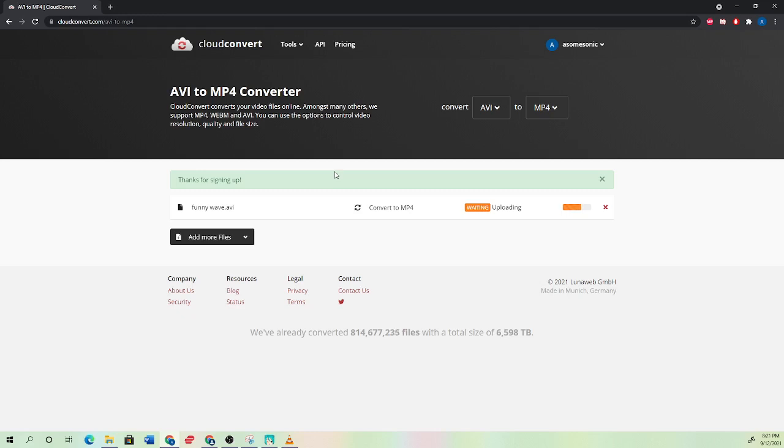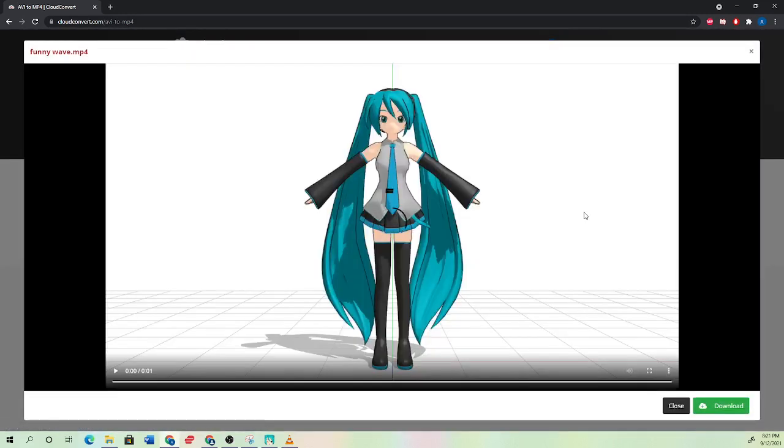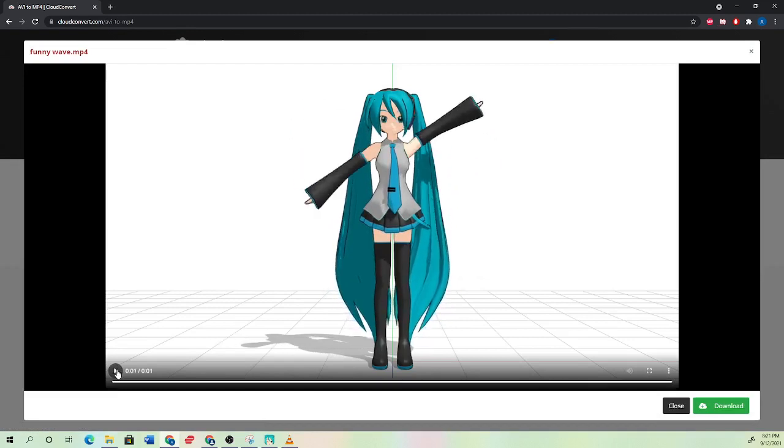And yeah, you now should have an MP4 render. I'll just wait a little bit to show you guys. And we hit play. And now we have an MP4 render.